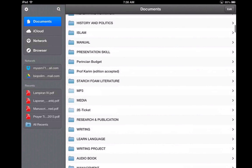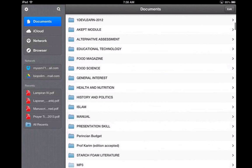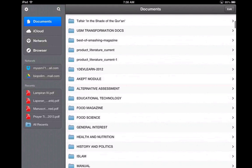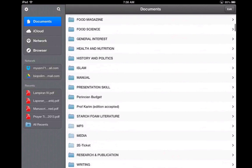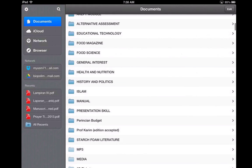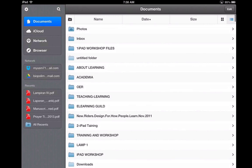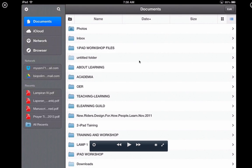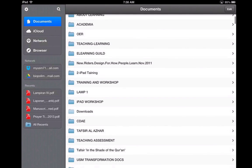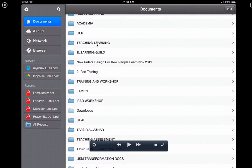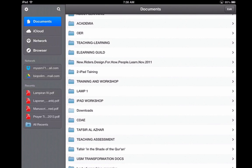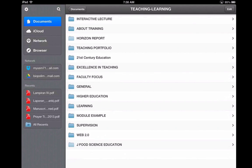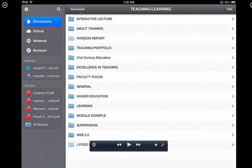Once the file is already in this app, what can we do in terms of file management? Let me show you. I have shown you how to create a new folder. When you go into a folder — let's say Teaching and Learning — you can see I am now in the Teaching and Learning folder. I can create as many subfolders as I like.